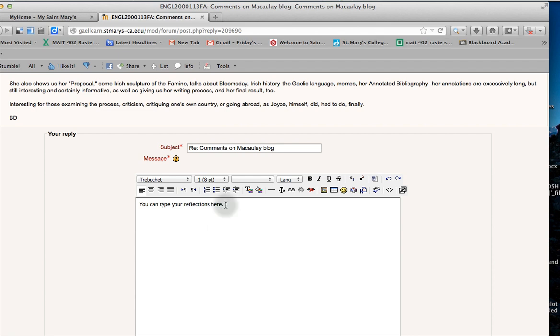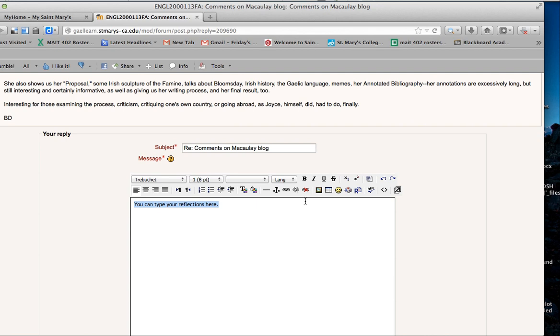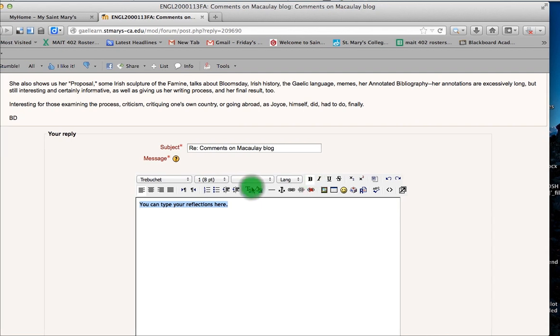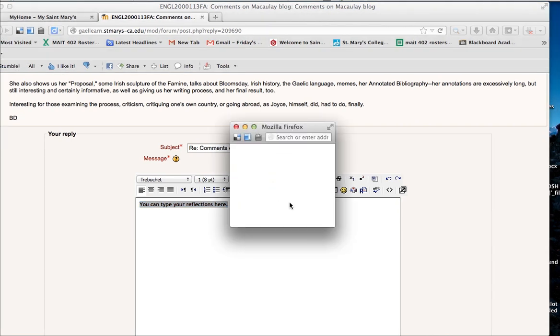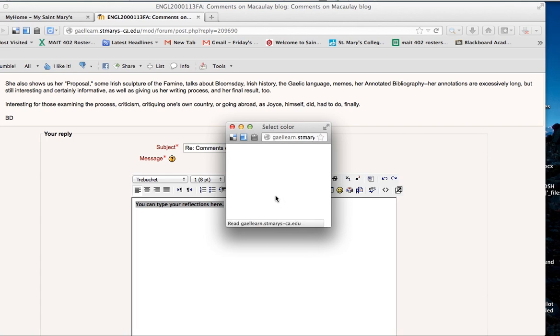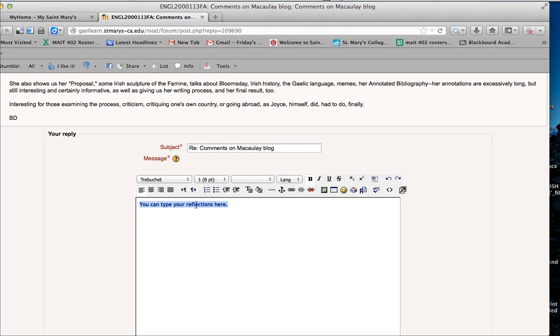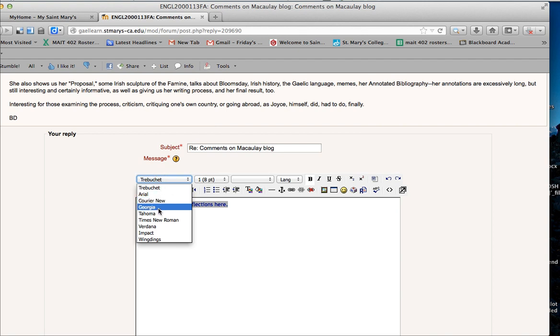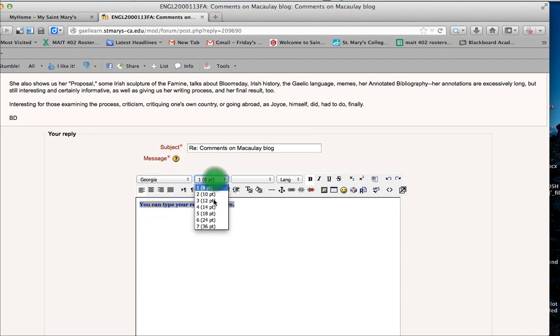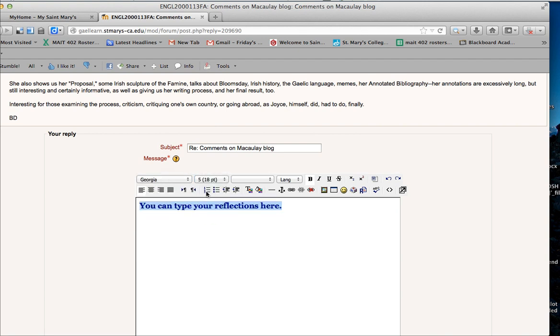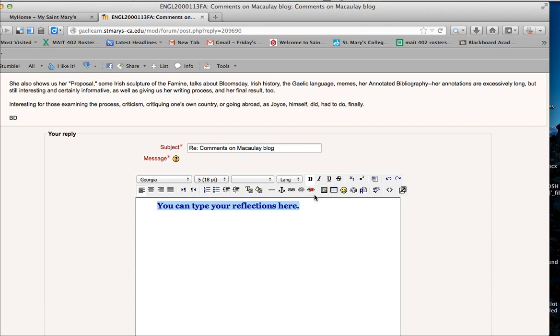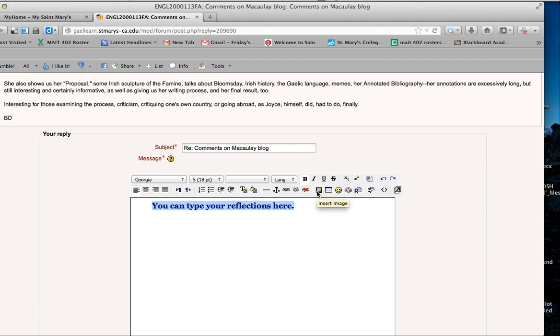You can use the editor. This is a WYSIWYG editor. What you see is what you get. You can use the bold. You can change the color of the font. You can change the element. You can change the type. You can also increase the font size. Use the indent tool to indent or use the alignment features. You can add an image and you can also add links.